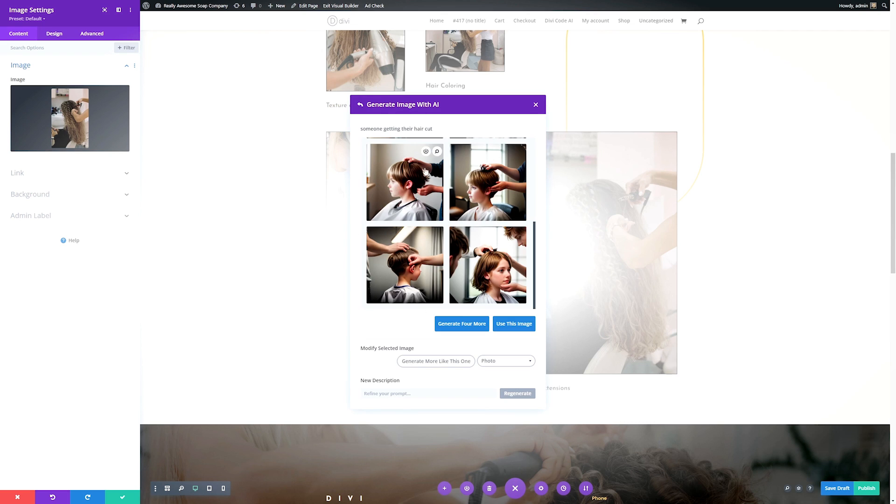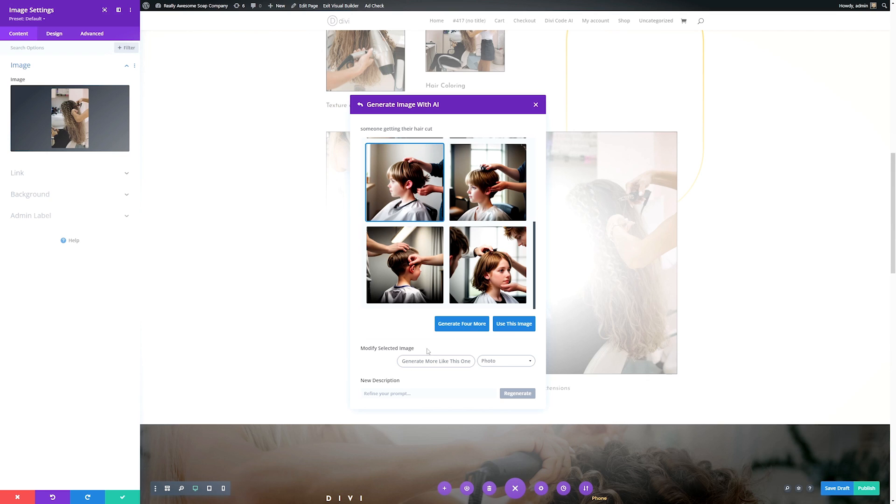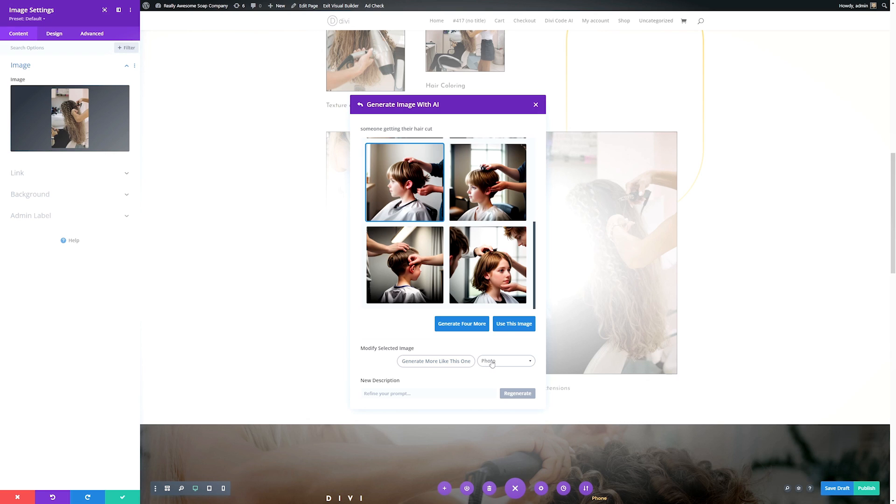As you can see, it's generated a few images and we have some options to go from as well. If you like one, you can just go ahead and click the image that you want and hit use this image. If you wanted to generate four more, you can click generate four more right here. If there's some that you like, but you wanted to generate similar ones, you can click the image itself and click generate more like this.